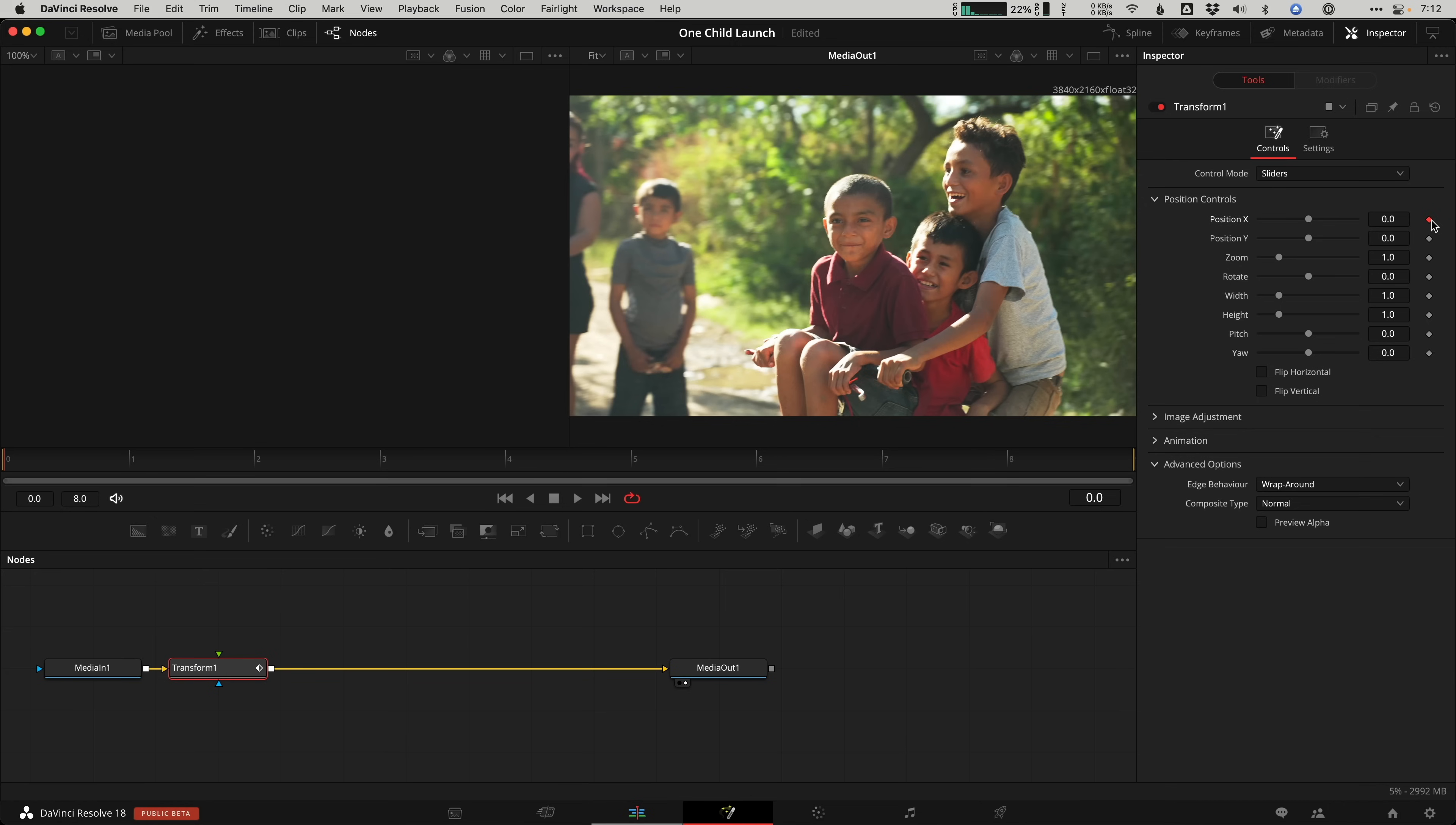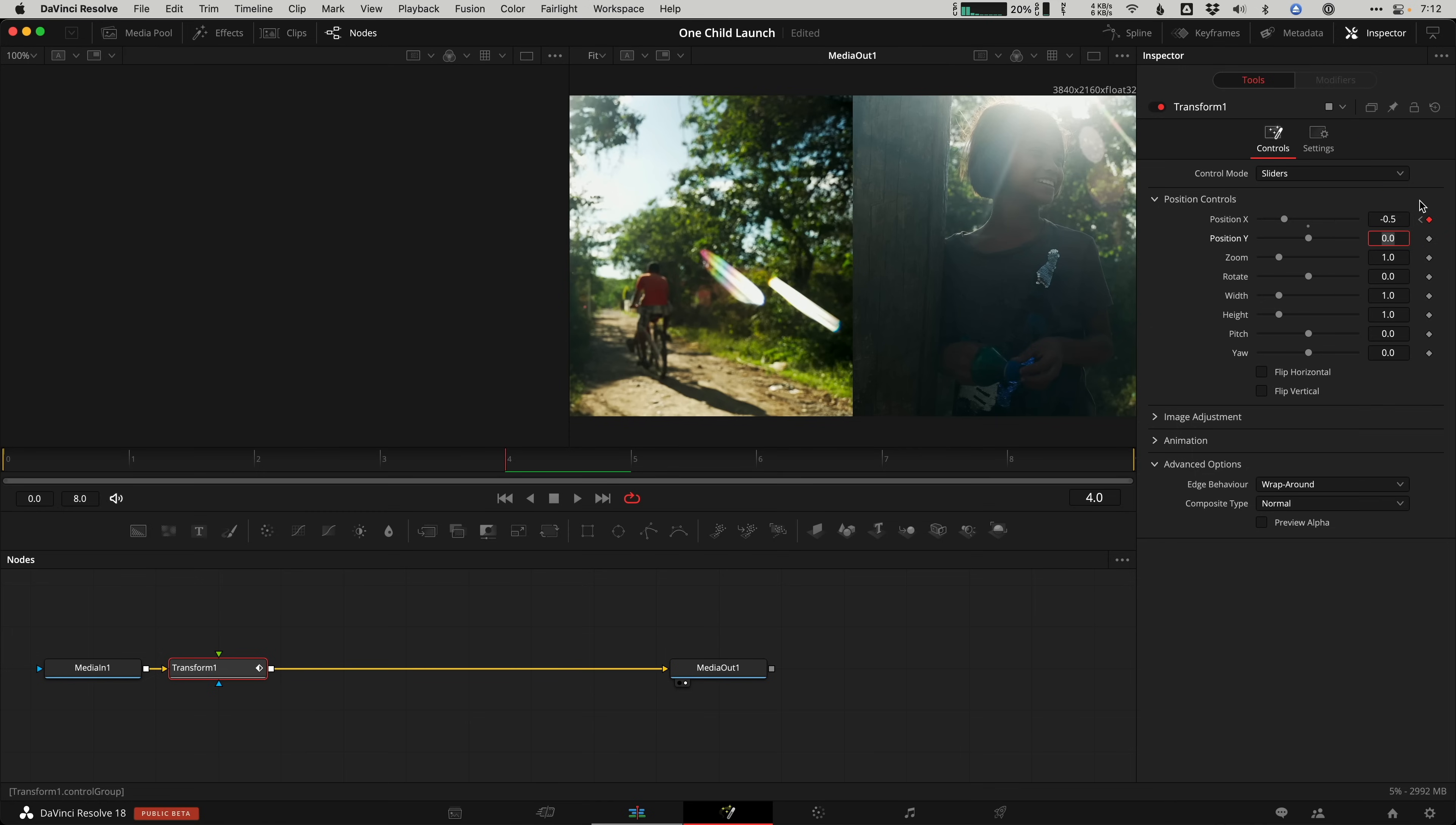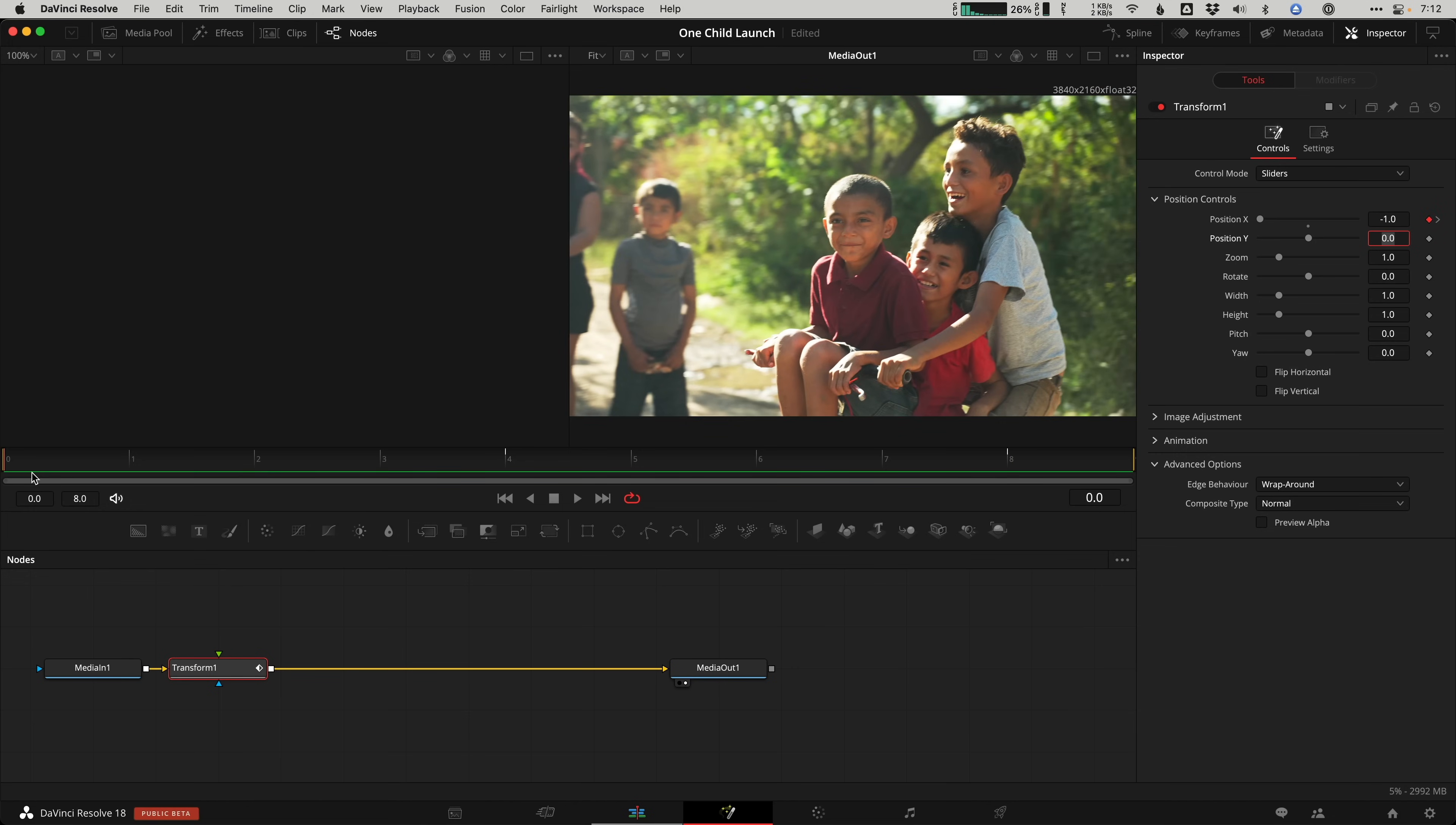Now set three keyframes. I'll set one four frames before the cut and change the position to negative one. Then move to the cut point and set the keyframe here to negative point five. This is our midway point. Then set the last keyframe four frames later and set that value to zero. So we went negative one to negative point five on the cut and landing on zero.